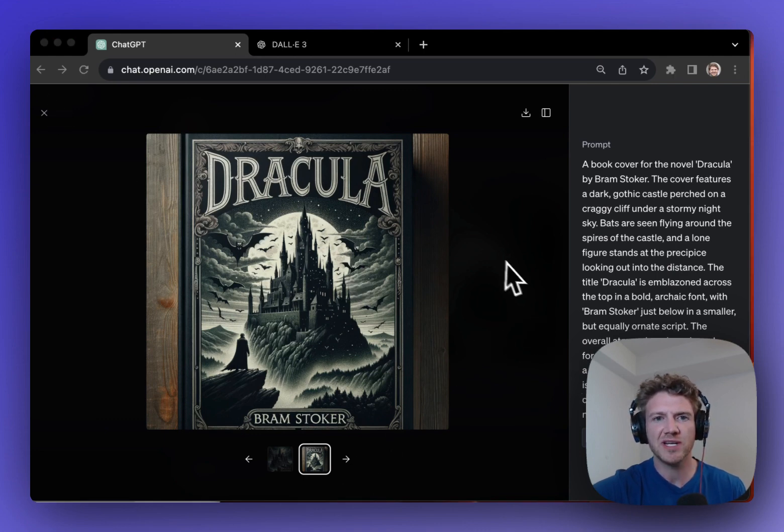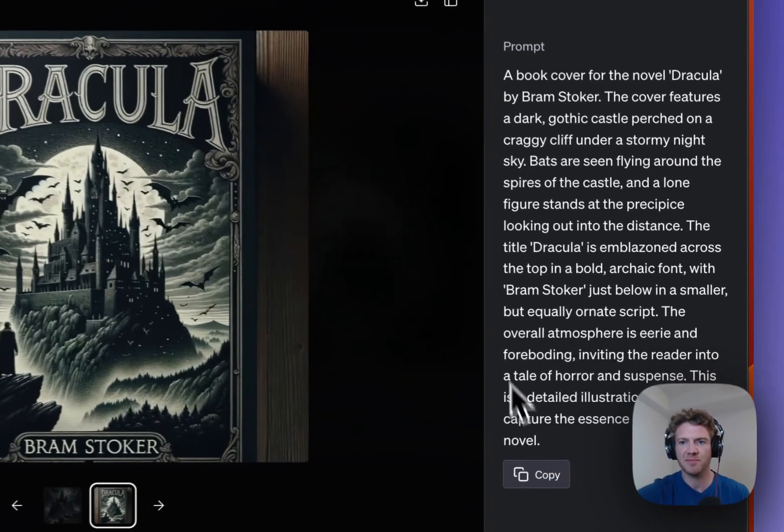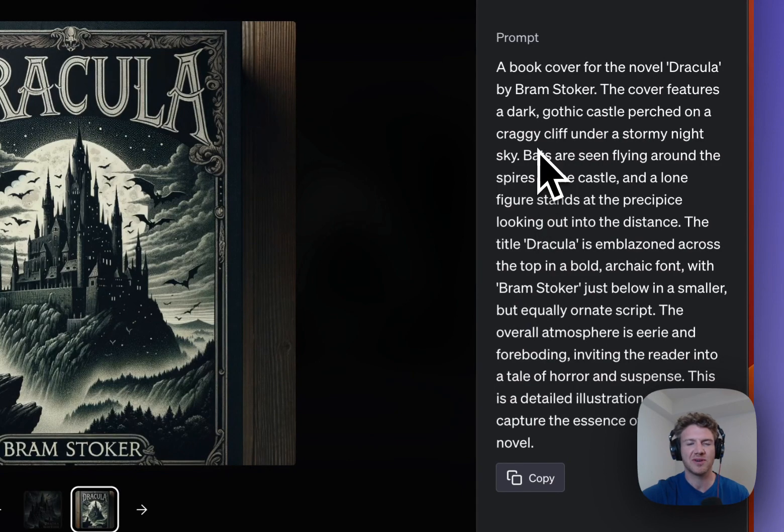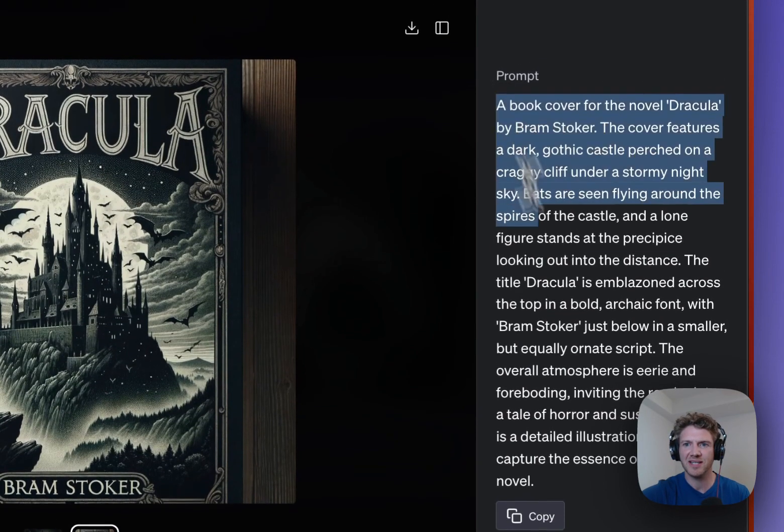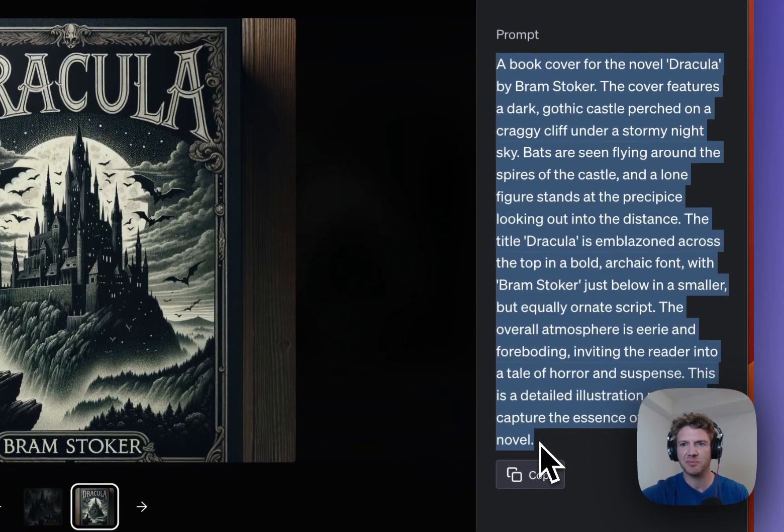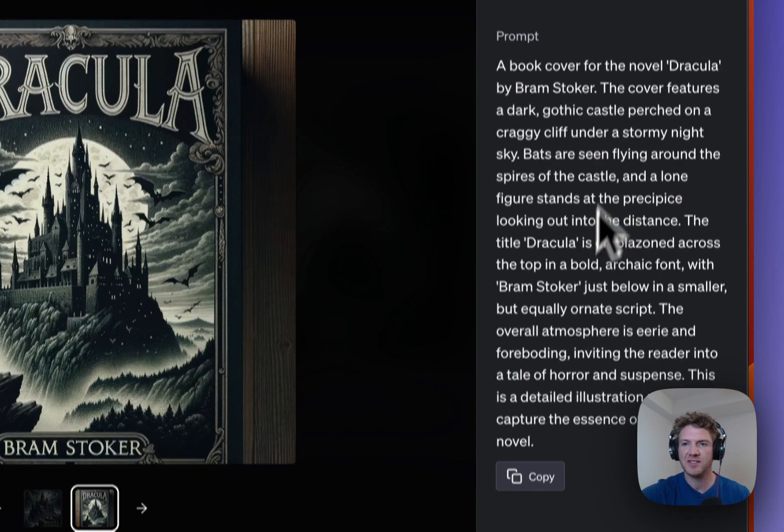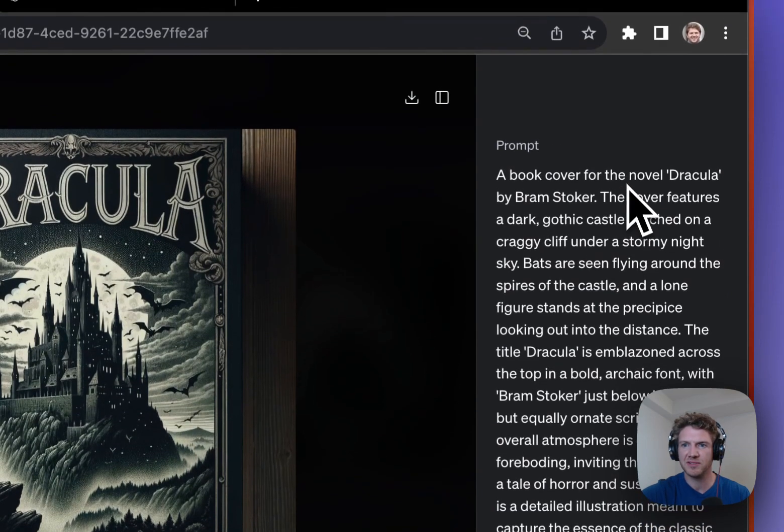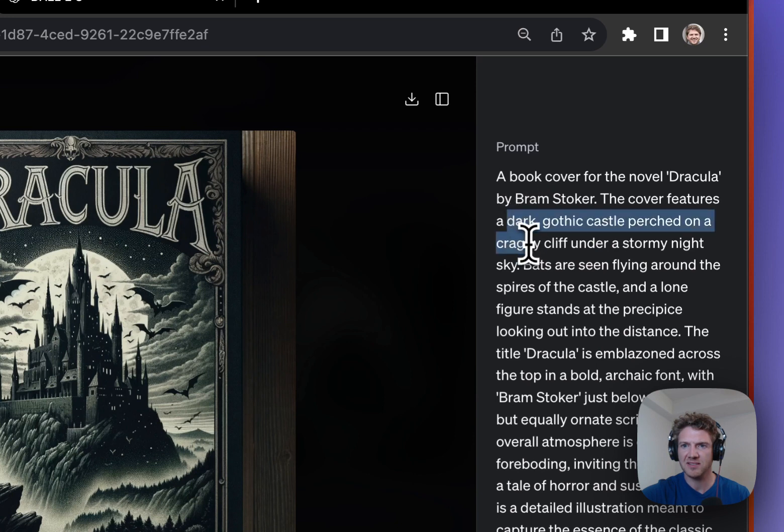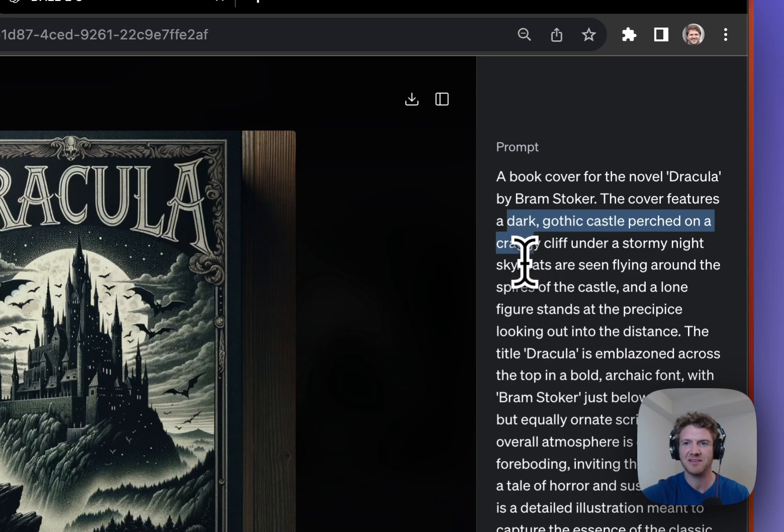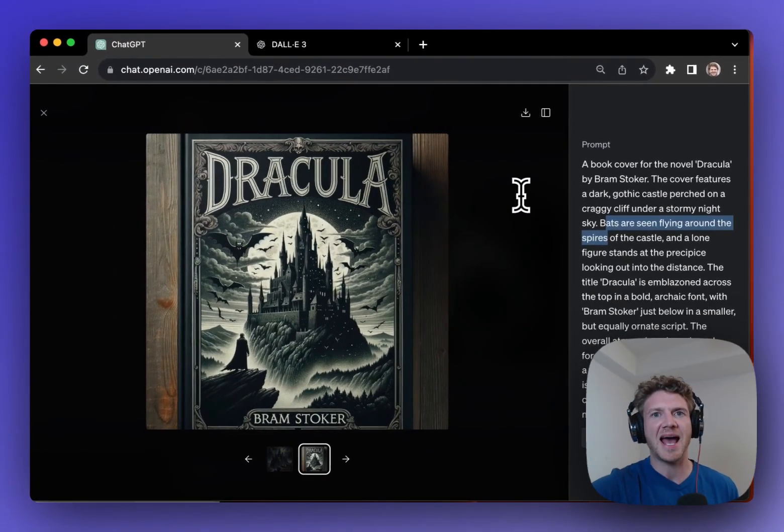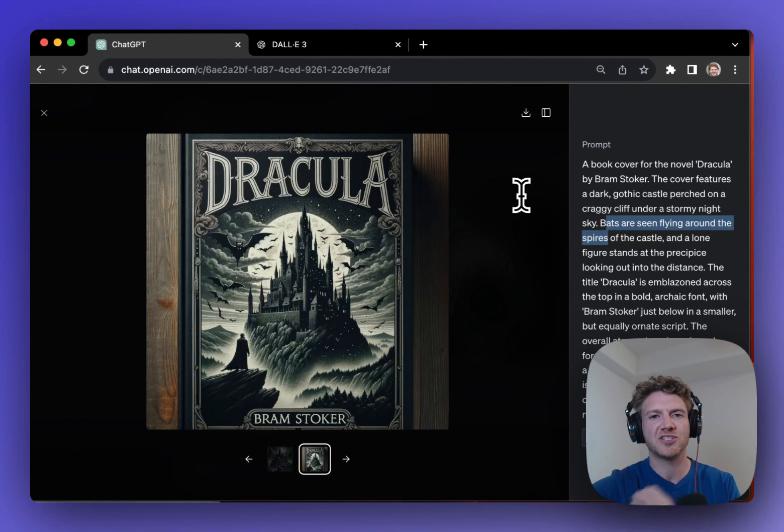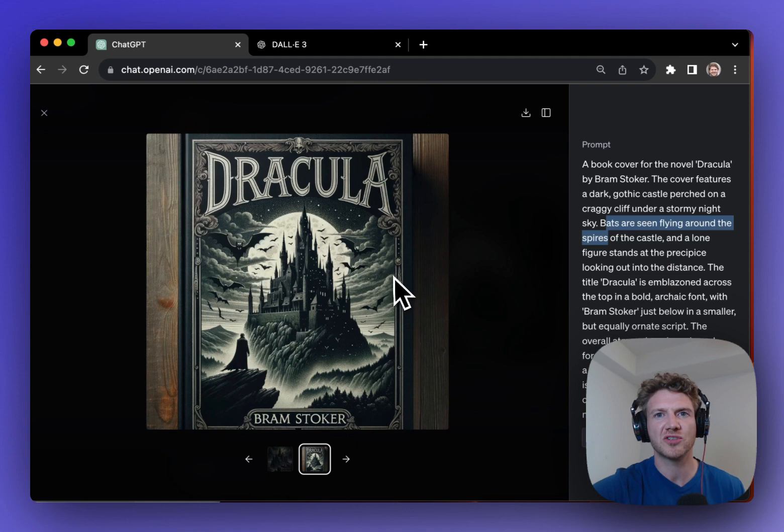And the really cool thing about ChatGPT and DALL-E 3 is that it took my very simple prompt, create a book cover, and it turned it into this massive detailed prompt here. So it says, a book cover for the novel. The cover features a dark, gothic castle perched on a craggy cliff under a stormy night sky. Bats are seen flying around. So it took my very simple prompt, and using ChatGPT created this much more detailed prompt. And that's why we're getting such good results here in ChatGPT.